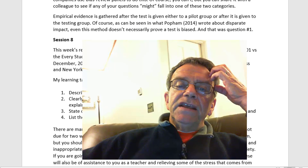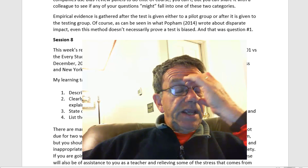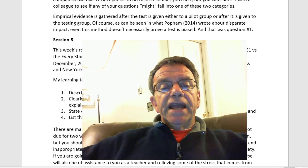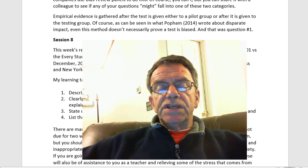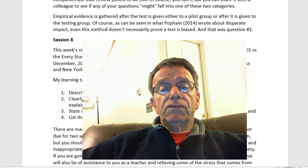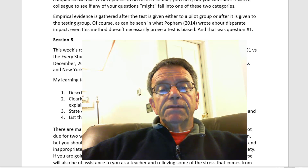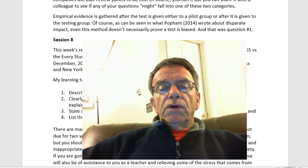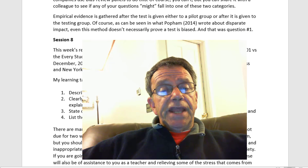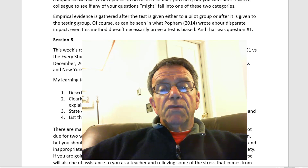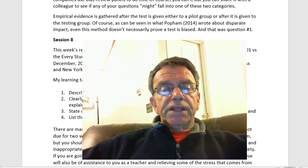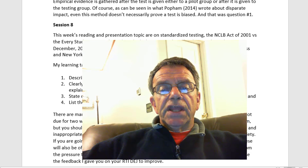Session 8 — this week's reading and presentation topics are on standardized testing. The No Child Left Behind Act versus the Every Student Succeeds Act, which was signed into law by President Obama about a year ago, next month — December 2015. We will also be looking at the National Assessment of Educational Progress, the NAEP, and New York's Annual Professional Performance Review, APPR, process. My learning targets can be found in the Session 8 folder.